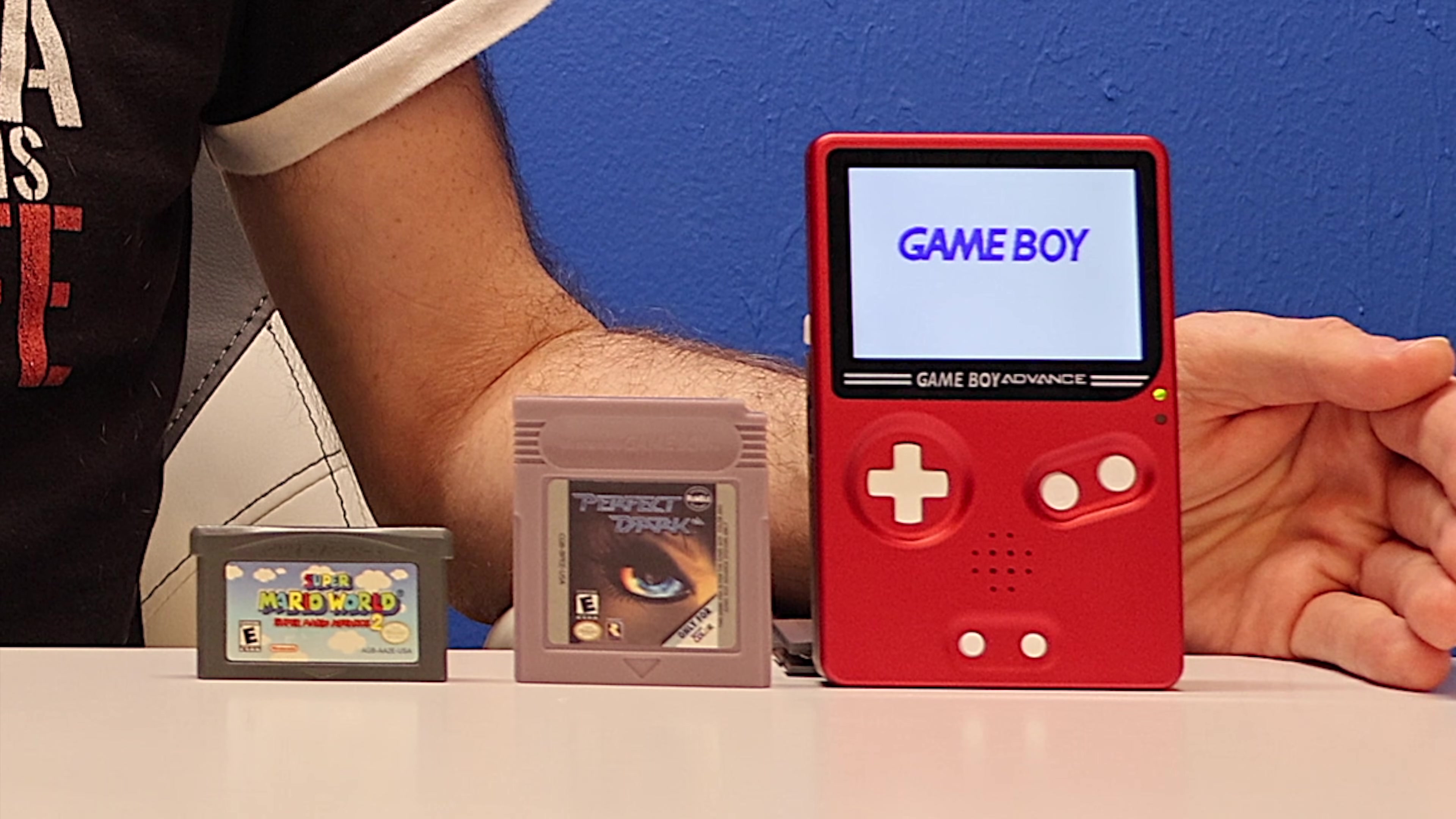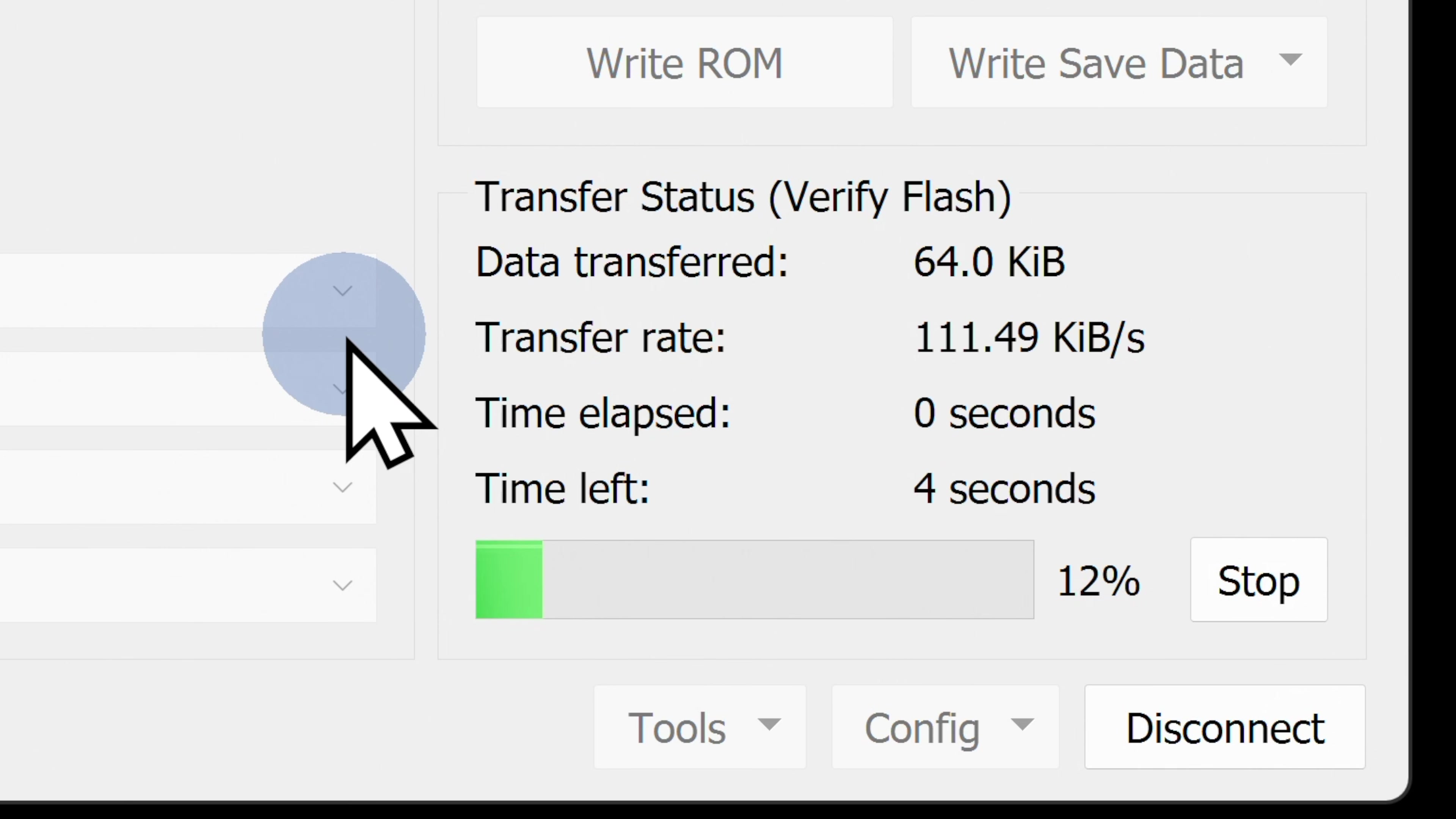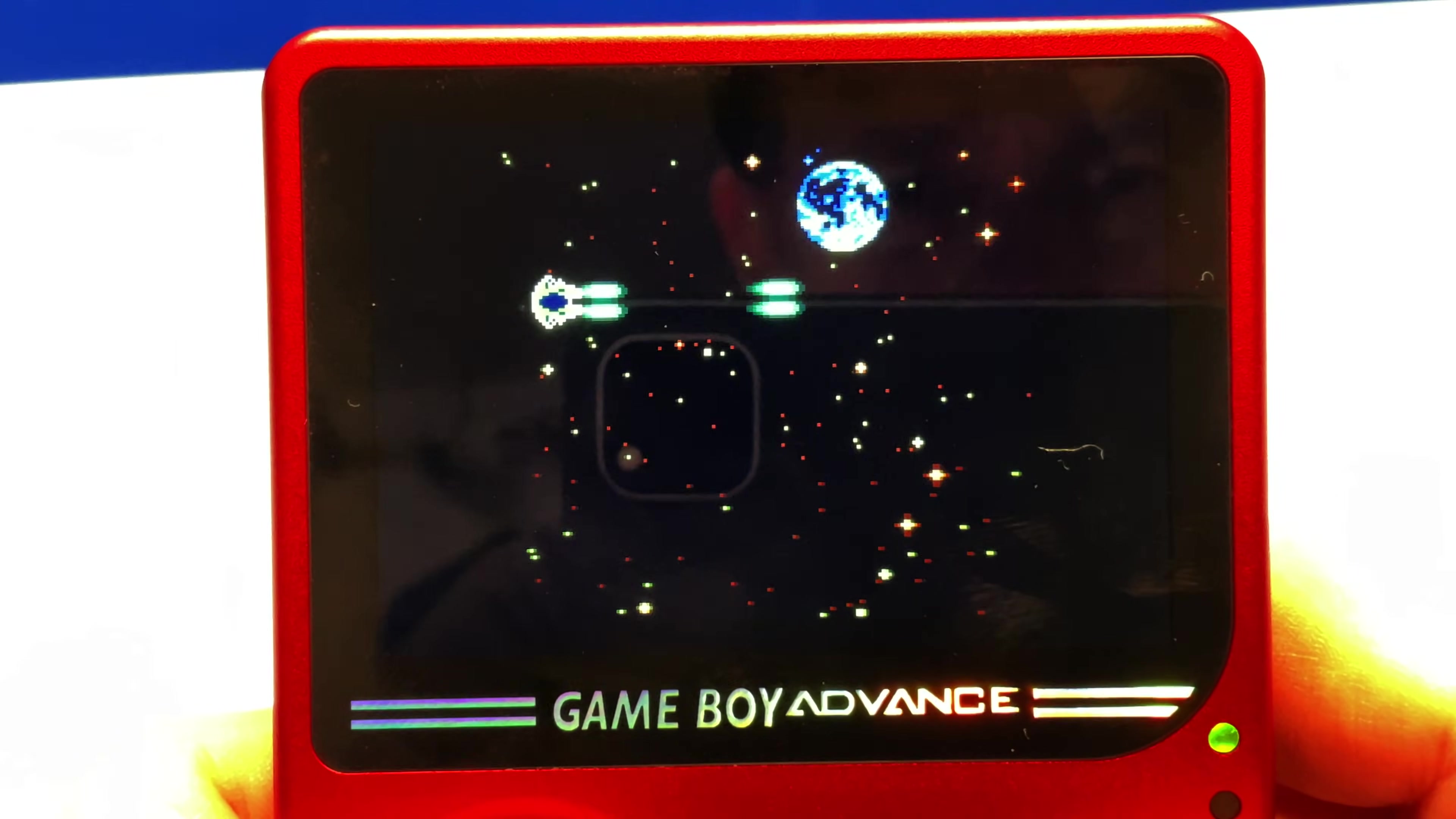In the days of not so long ago, it would have seemed almost impossible to think that you could program and create your own video game cartridges right in your own home. But with one single USB board, you can now program your own Game Boy, Game Boy Color, and Game Boy Advance games right from your own computer.